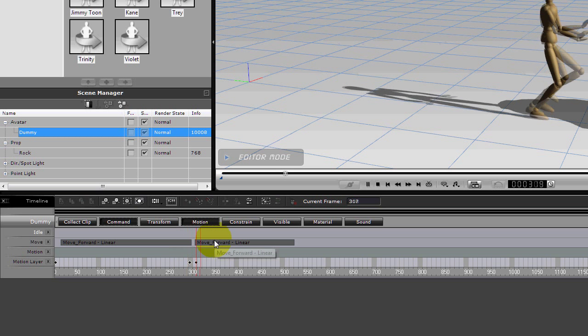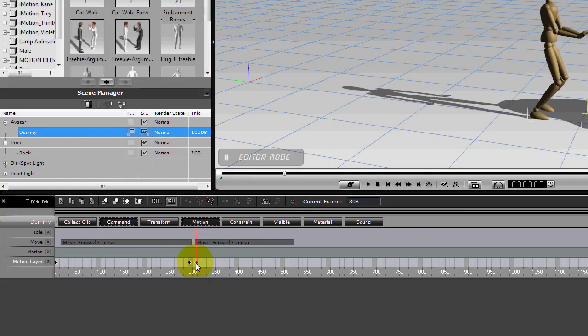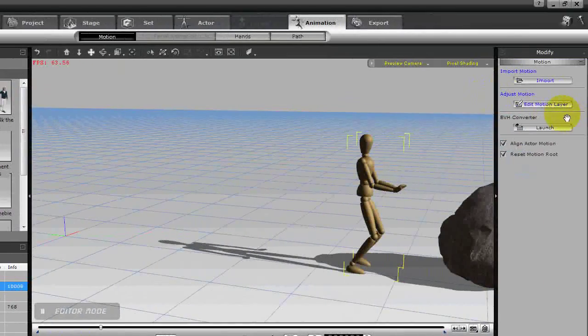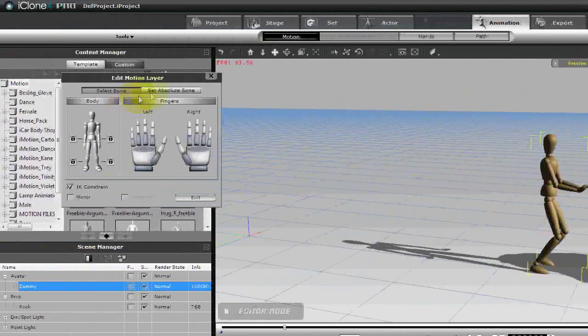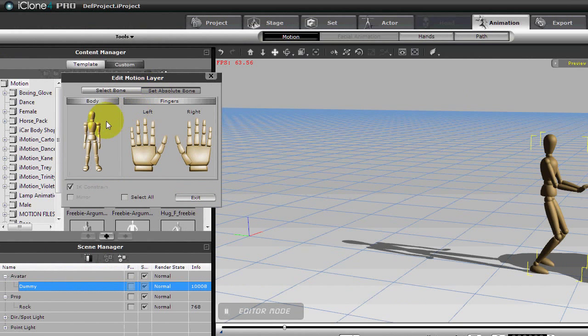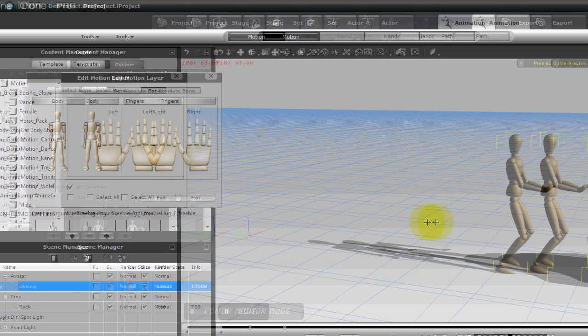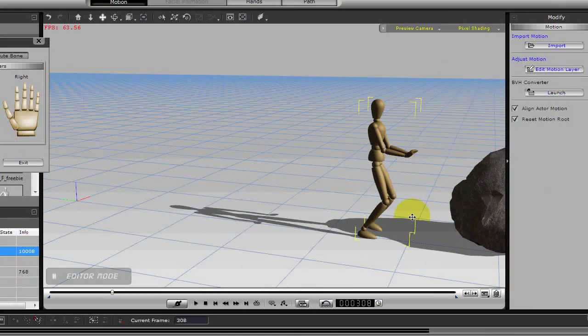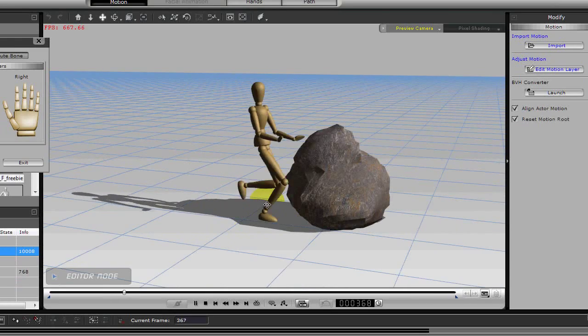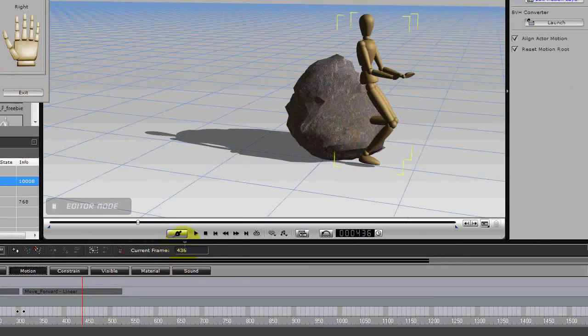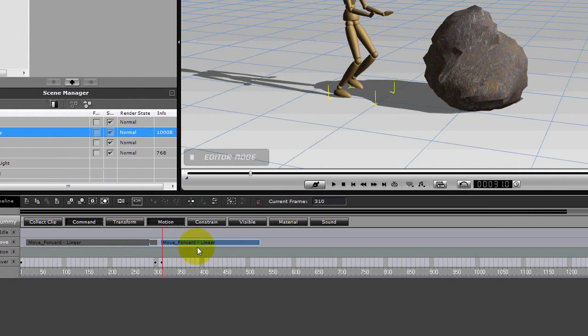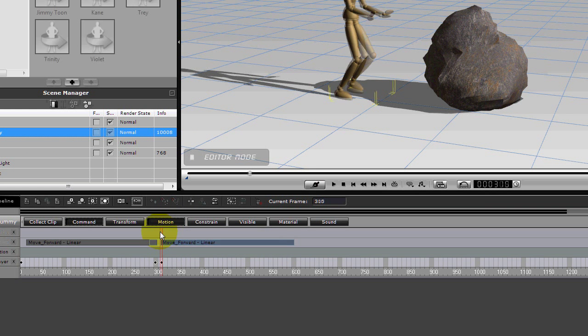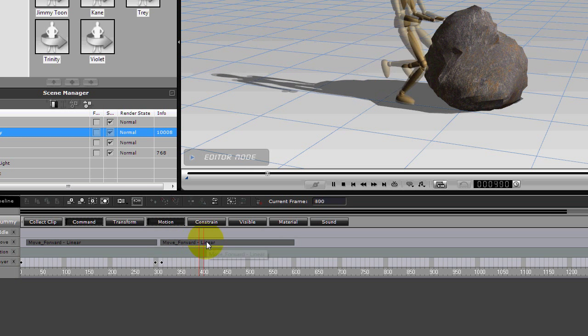Okay, but his hands are still moving kind of weird. So let's open up the motion layer again. Now let's go and set Absolute Bone so the hands stay in position as he's pushing. So now it's getting closer to what we want. Another thing I might do is slow down the walk, drag it out. Now it's going to be with a little resistance.